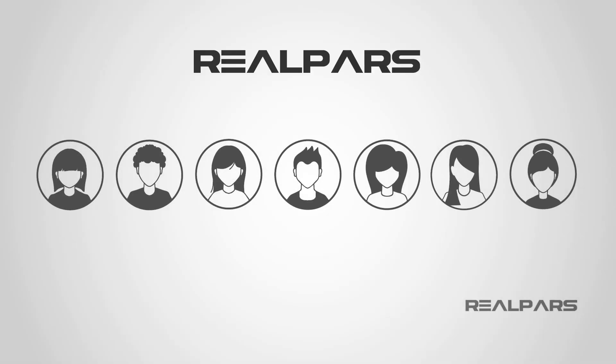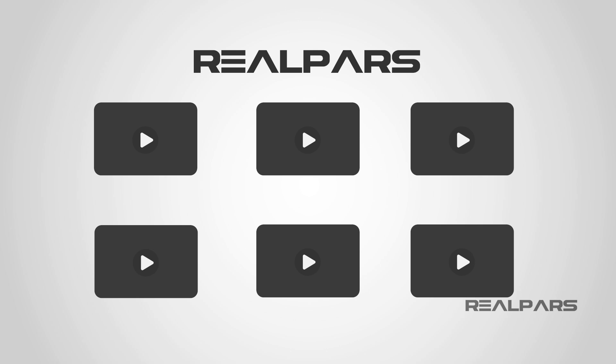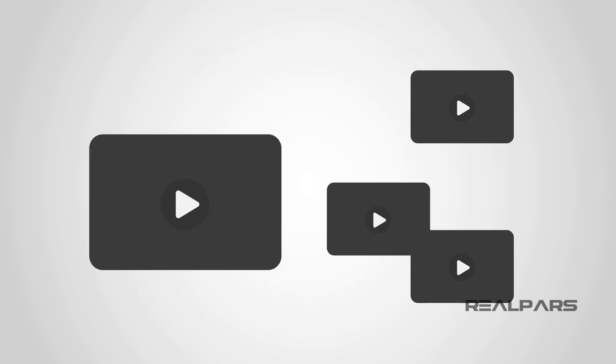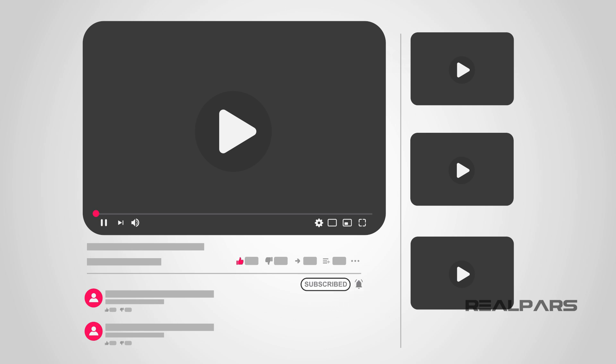At RealPars, we love helping you learn, so if you enjoy this video as much as we enjoyed making it, click the like button, subscribe and click the bell, and you'll receive notifications of new RealPars videos, so you'll never miss another one.